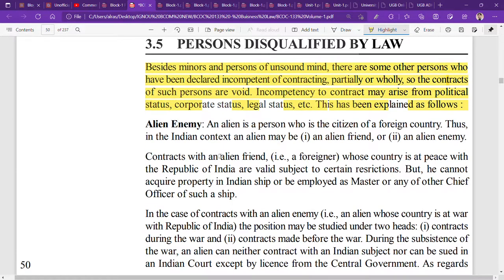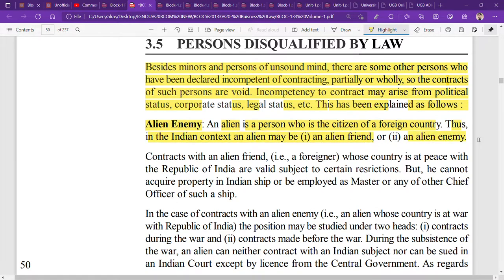The first category is alien enemies. An alien is a person who does not belong to your country — a citizen of a foreign country. In the Indian context, an alien may be either an alien friend or an alien enemy. If you have any contract signed with an alien enemy, it will be void.